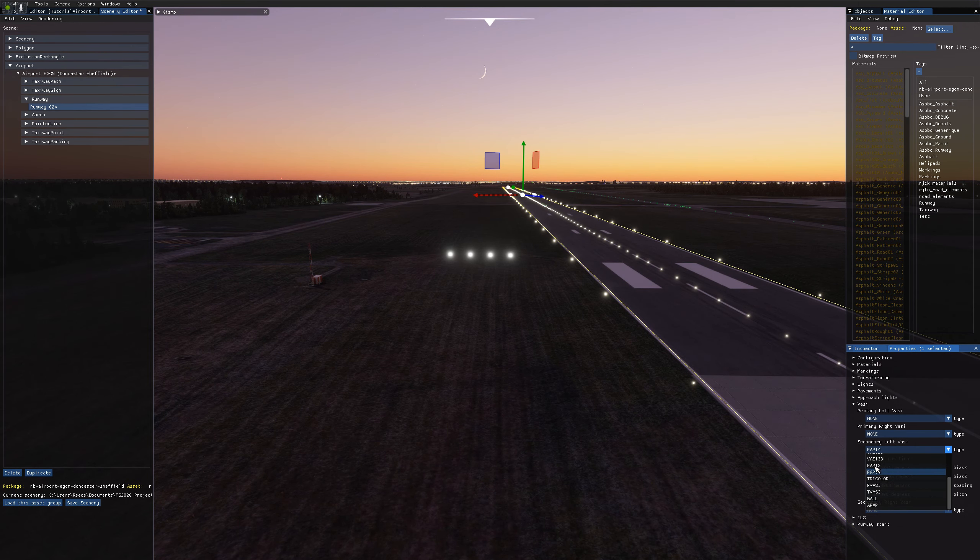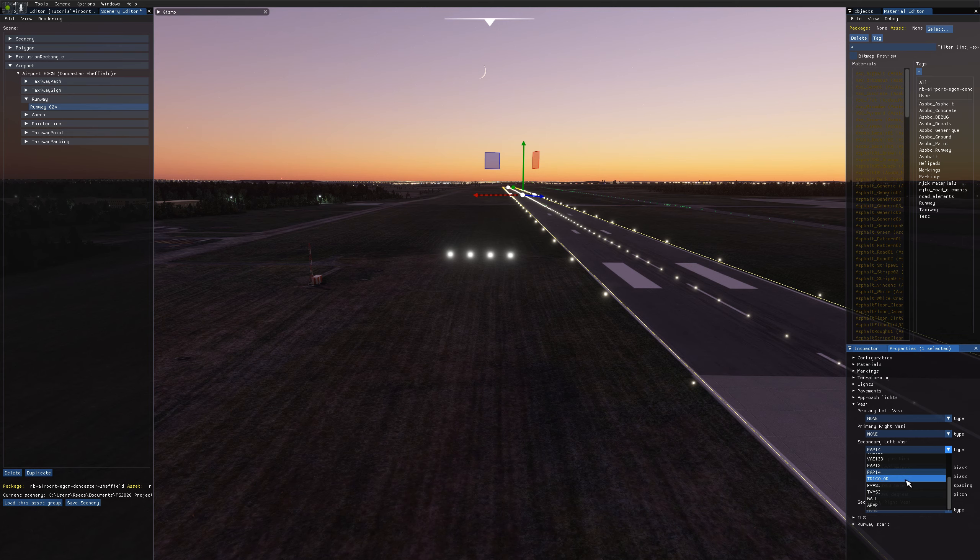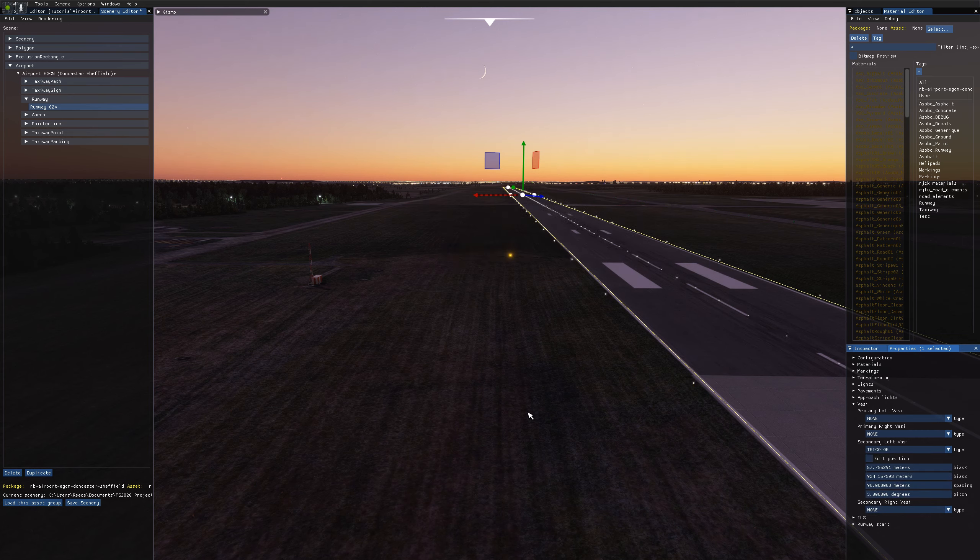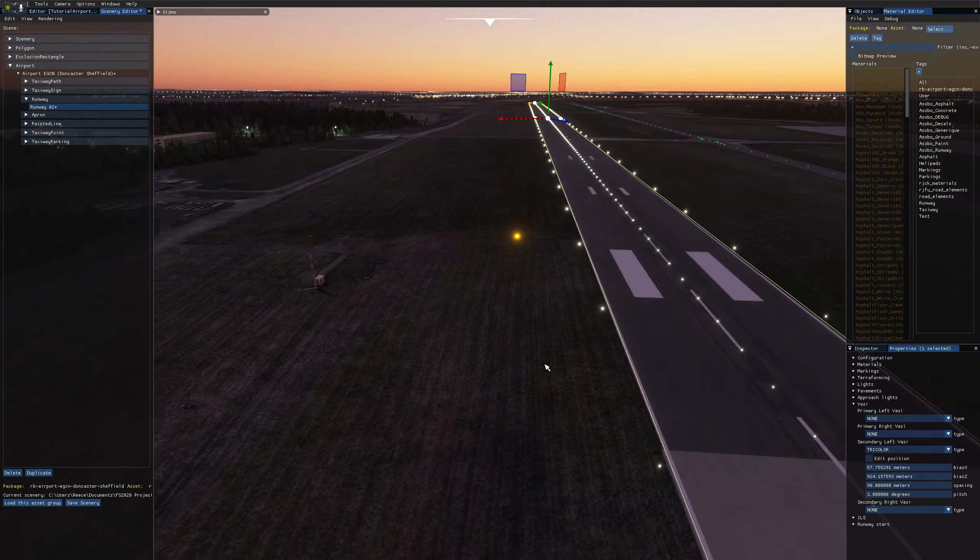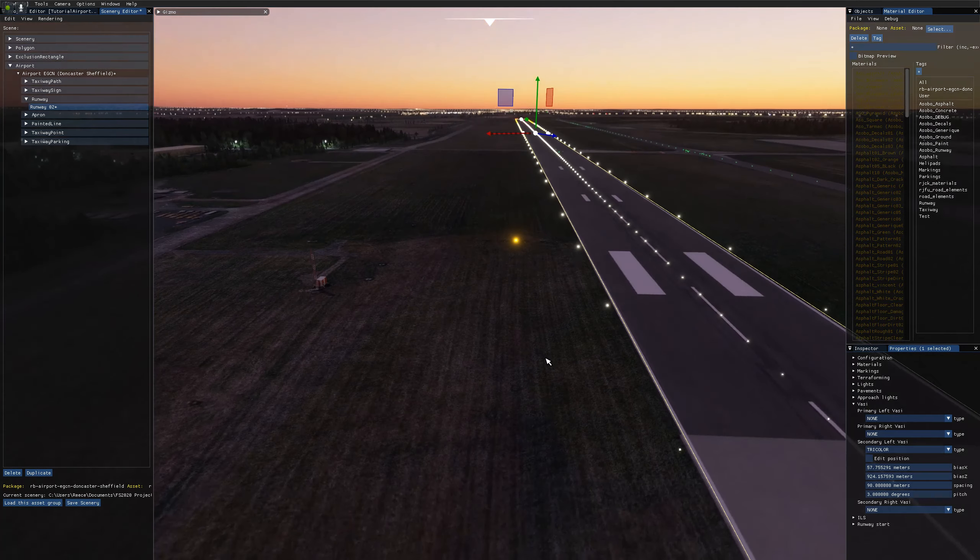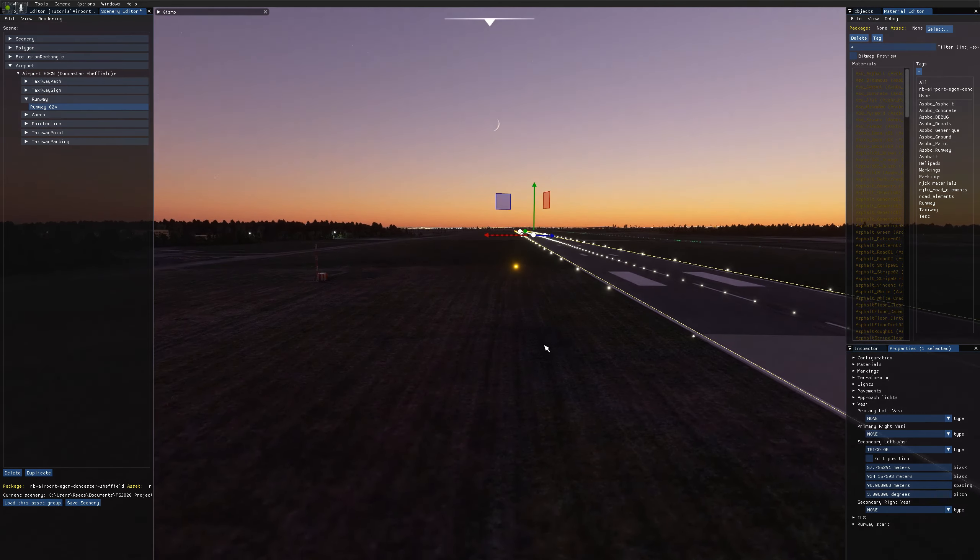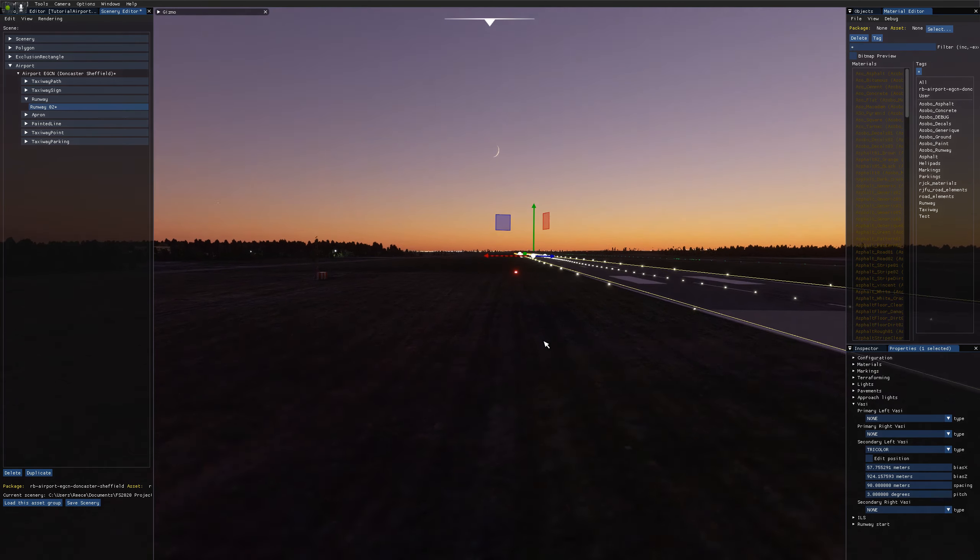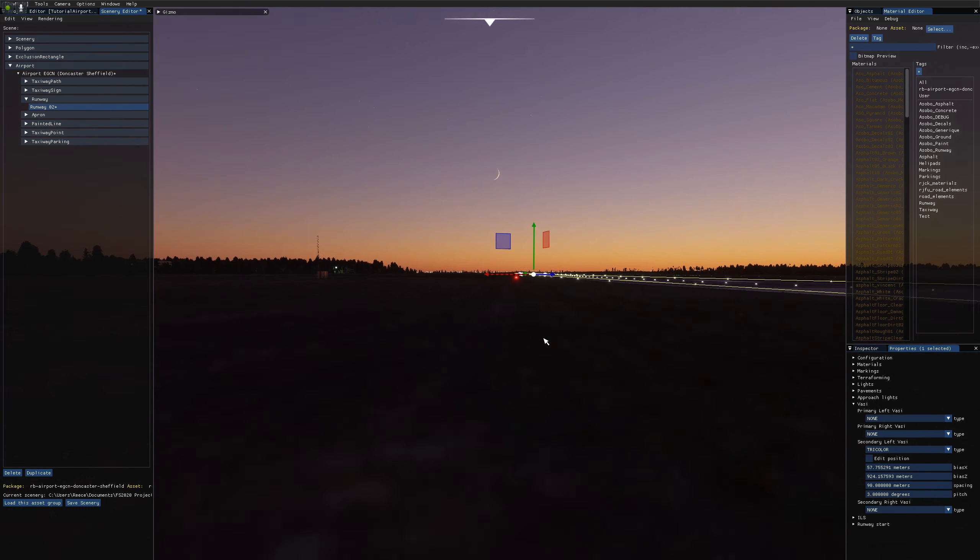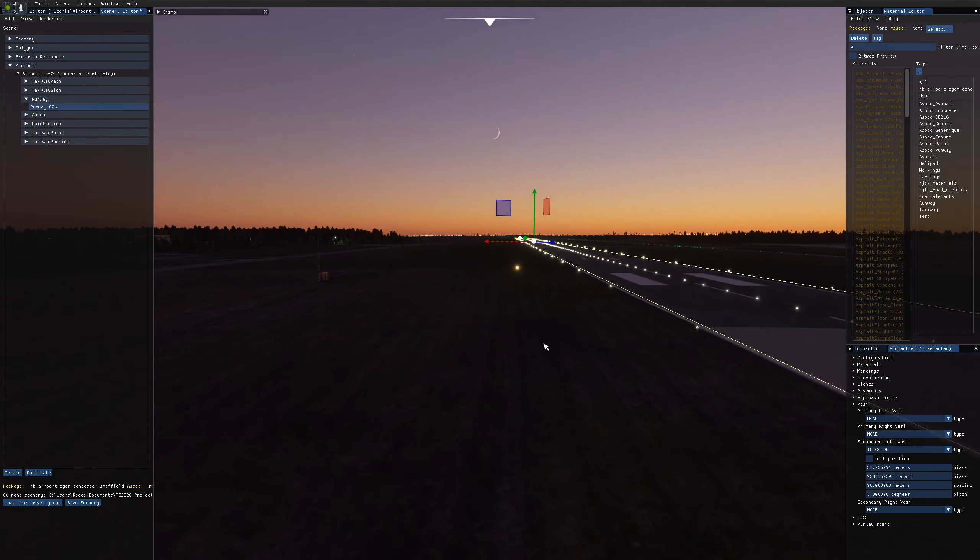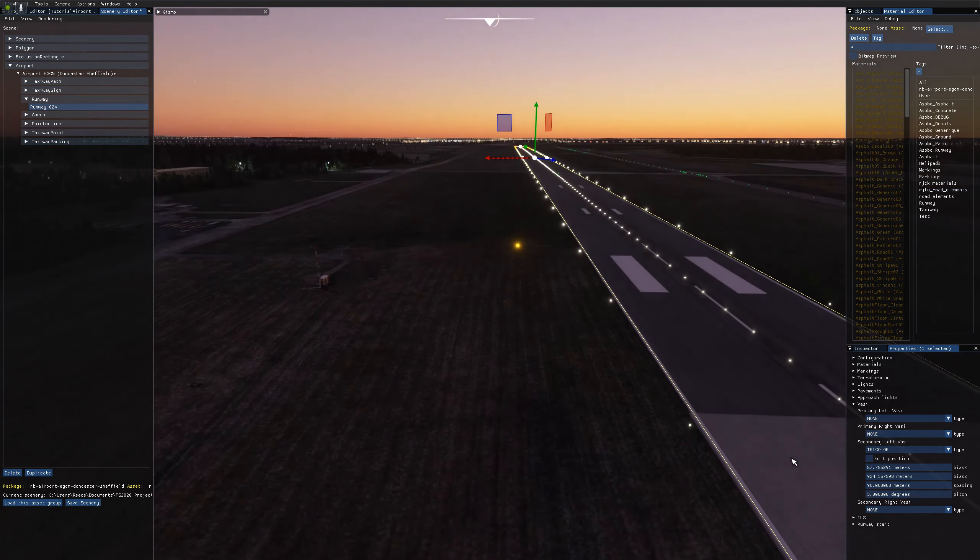At the bottom we have some more strange ones that I've actually never seen used in any airport before, but we've got Tricolor, which is a single light that changes color. So it's orange, green, red as you go through the glide path.